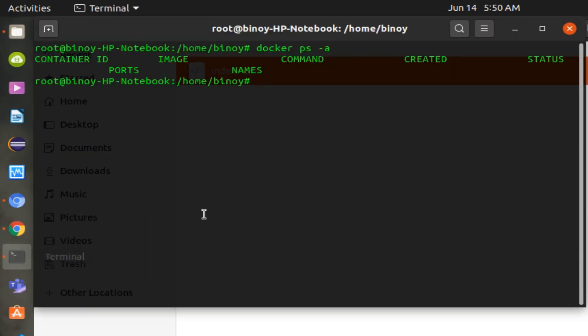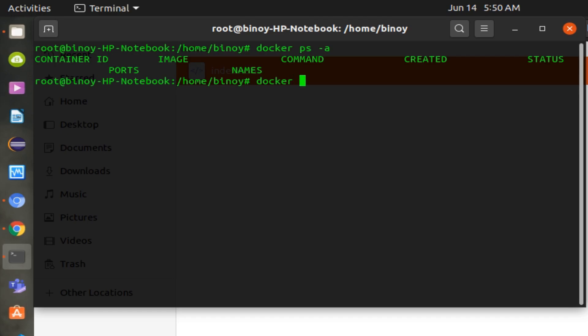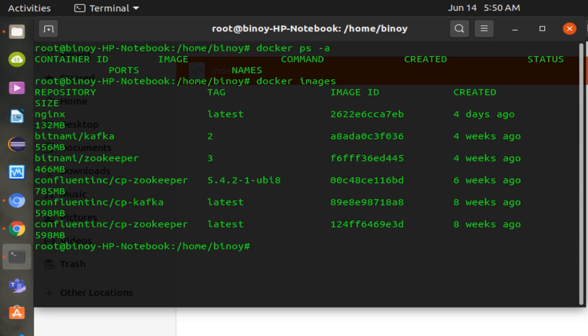Now you can execute the Docker command to create the Nginx server. This will download the Nginx image from Docker Hub. In my case, I've already executed the command, so the image is already present in my system. You can see the images by executing the docker images command.